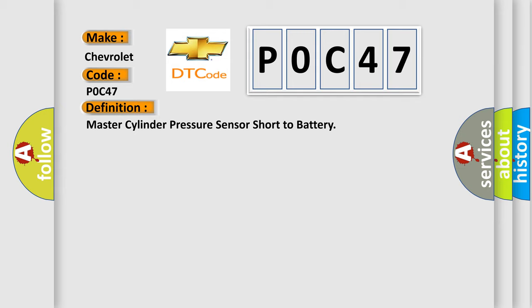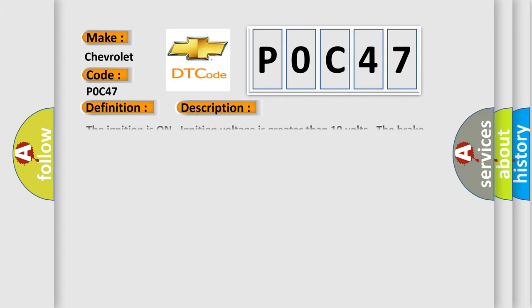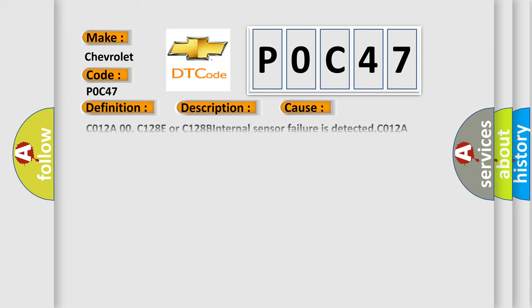And now this is a short description of this DTC code. The ignition is on, ignition voltage is greater than 10 volts, the brake pedal is not applied. This diagnostic error occurs most often in these cases.